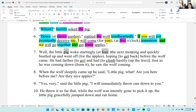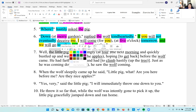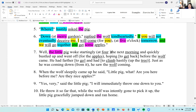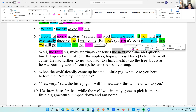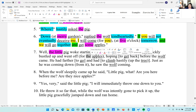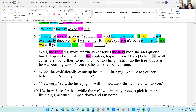Nouns: pig, morning, apples, wolf, tree, wolf. Adjectives: 'the' and 'little' modify pig. Nothing in front of 'four' — 'the' and 'next' modify morning. 'The' modifies apples. 'The' modifies wolf. 'The' modifies tree. 'The' modifies wolf. The word 'coming' here also modifies wolf — that's a participial adjective.